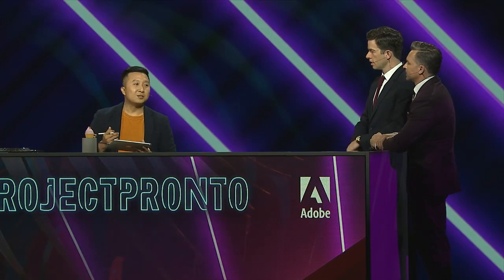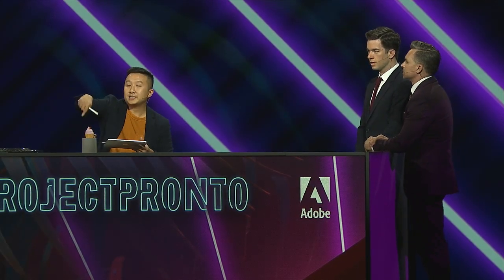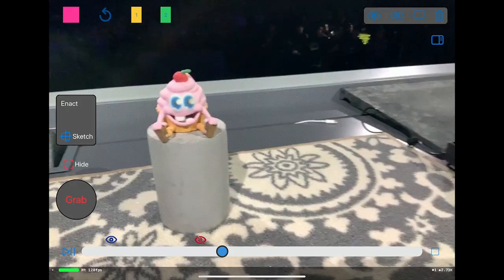Pronto also allows me to import graphics. Let's say I want to add some extra candies in here. With Pronto, again, I can just use my device and put it in the scene.